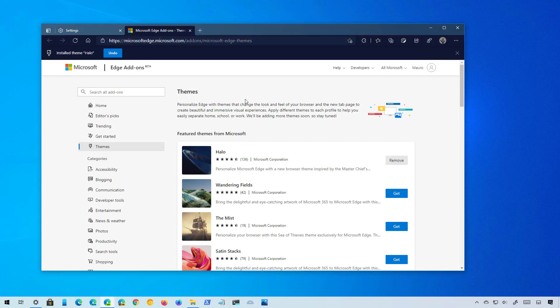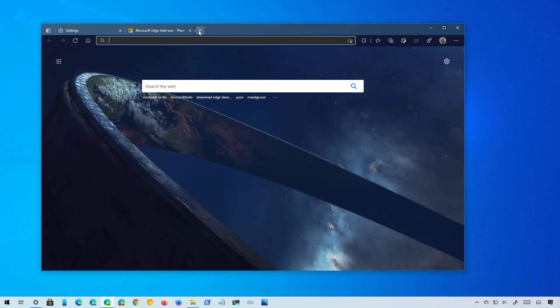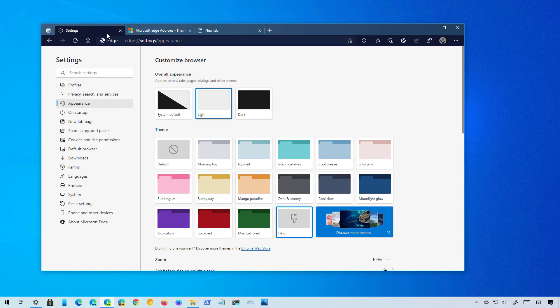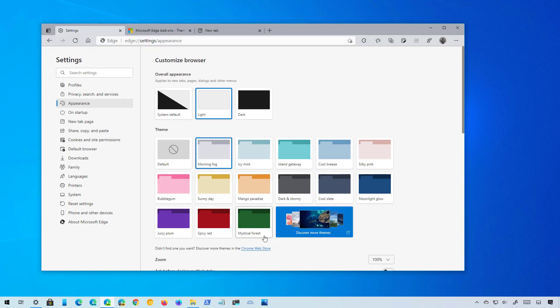And because these featured themes also include images that typically will be added to the new tab page, if you want to remove the theme you can go back to the Add-ons page and on Themes click the Remove button, or you can simply go to the Settings and then just choose a different theme. And as you can see, it will no longer be available on this list.